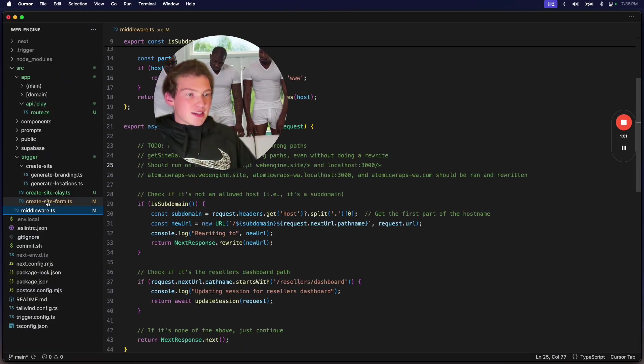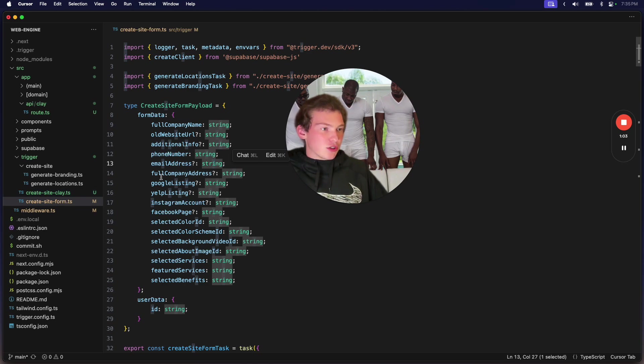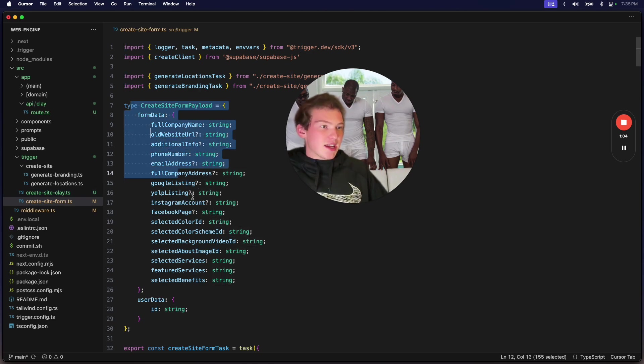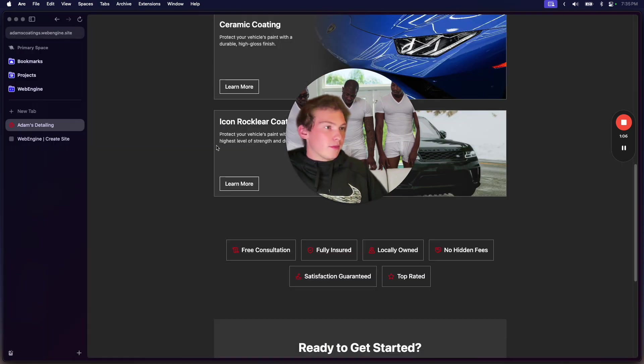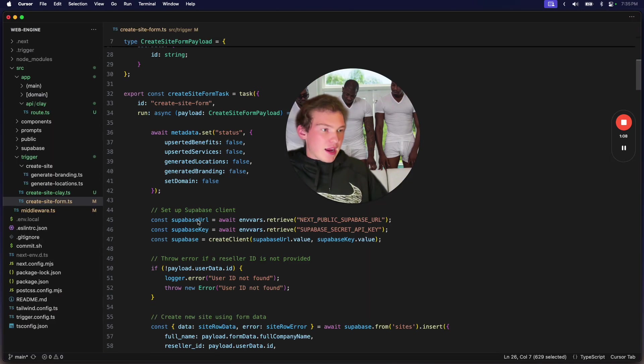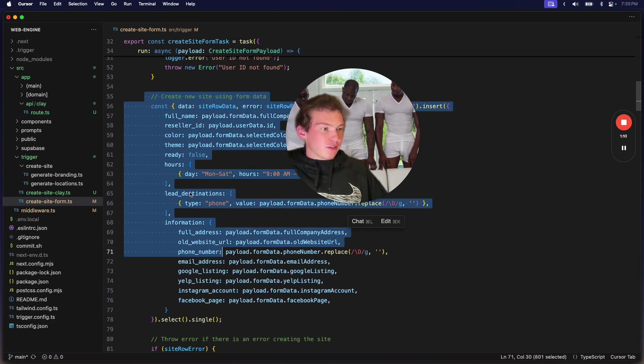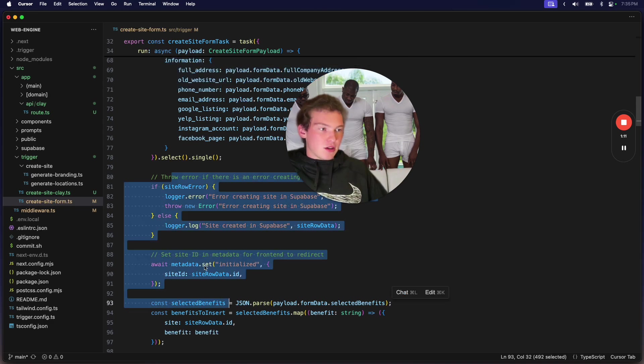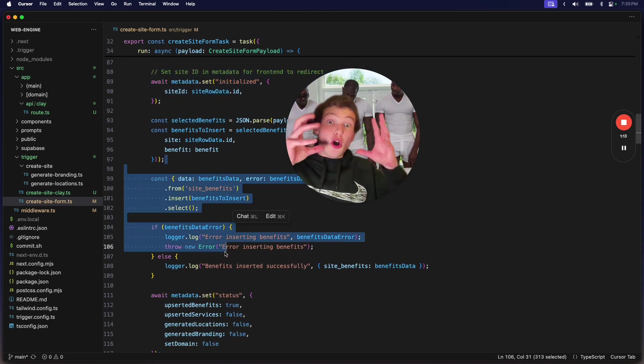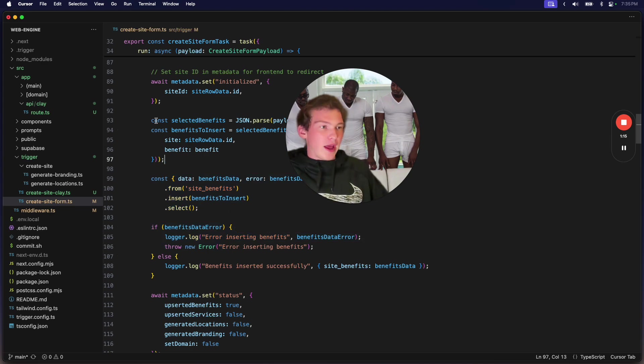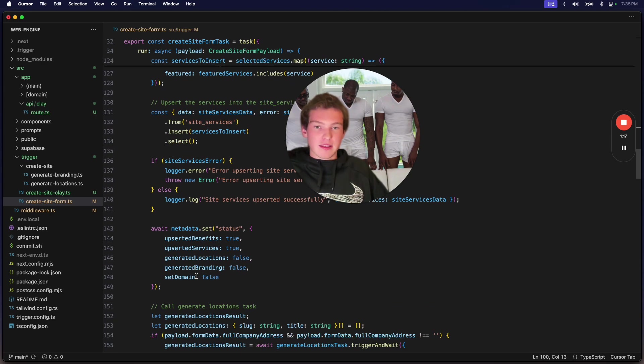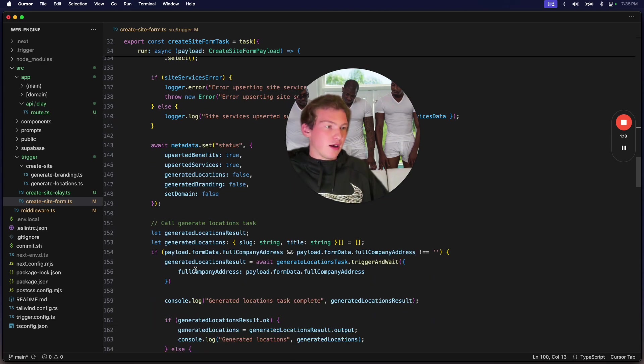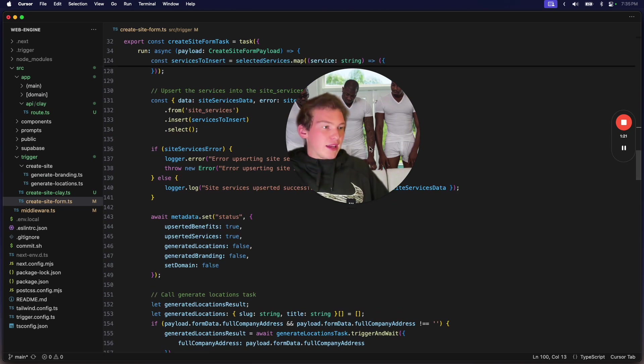And this is the function that facilitates doing all that. So we're taking the form data from this form that we just showed, and we're running a bunch of processes to coerce that data into the right format, and to generate some of the extra info.